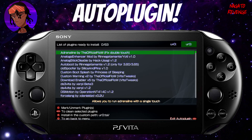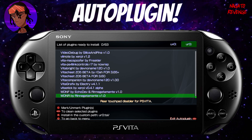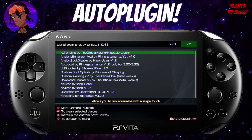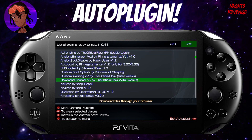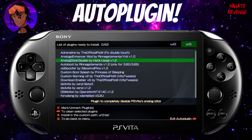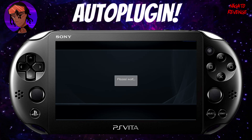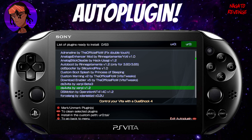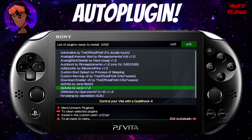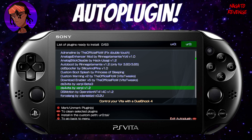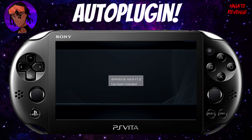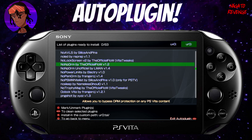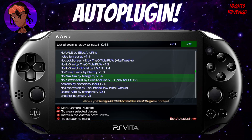Let's get started on Vita plugins. Go to Install Plugins — there are about 63 plugins available. You can toggle whether plugins install to ux0 or ur0 using the L and R shoulder buttons. I keep mine in ur0. Some plugins I recommend: fix the double-touch bug for Adrenaline, DualShock 4 support for your Vita so you can use a PS4 controller, and if you're using NoNpDrm dumps make sure you have the official version 1.2.